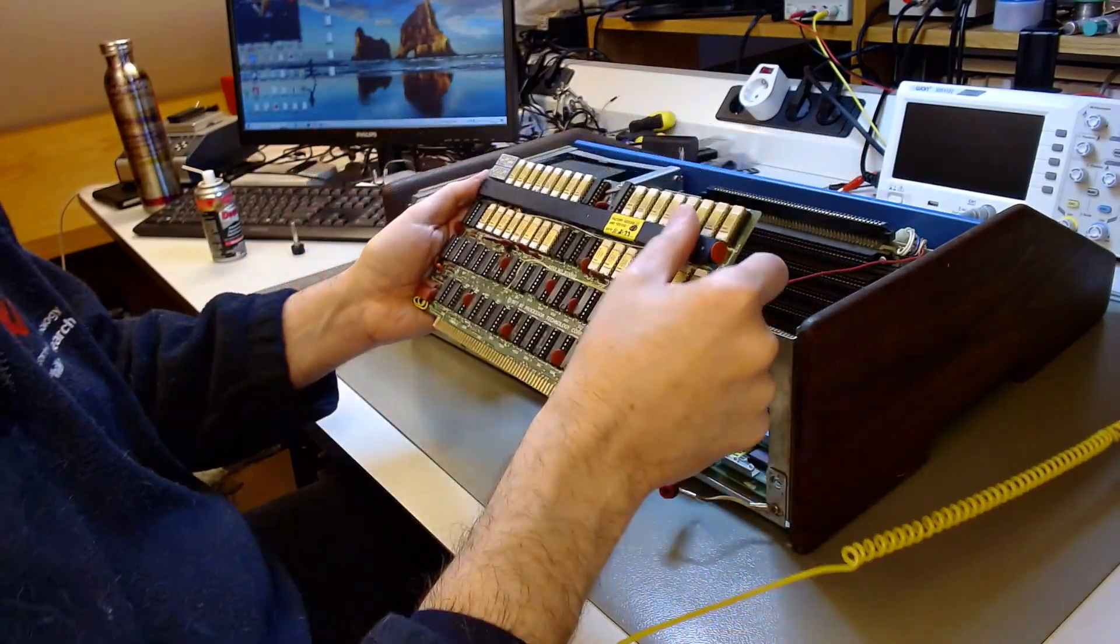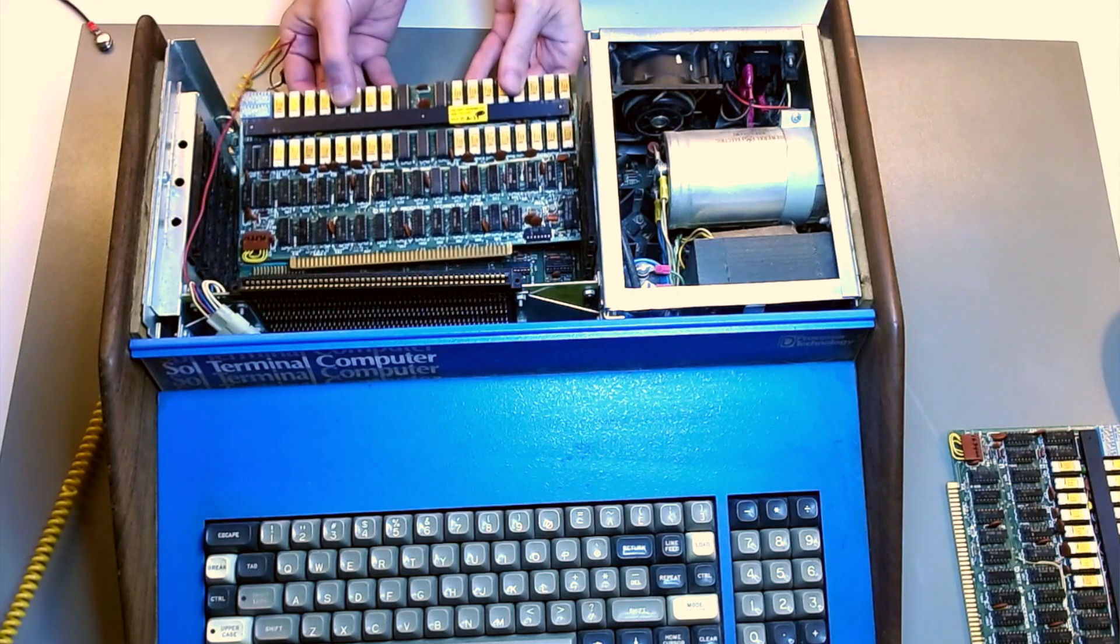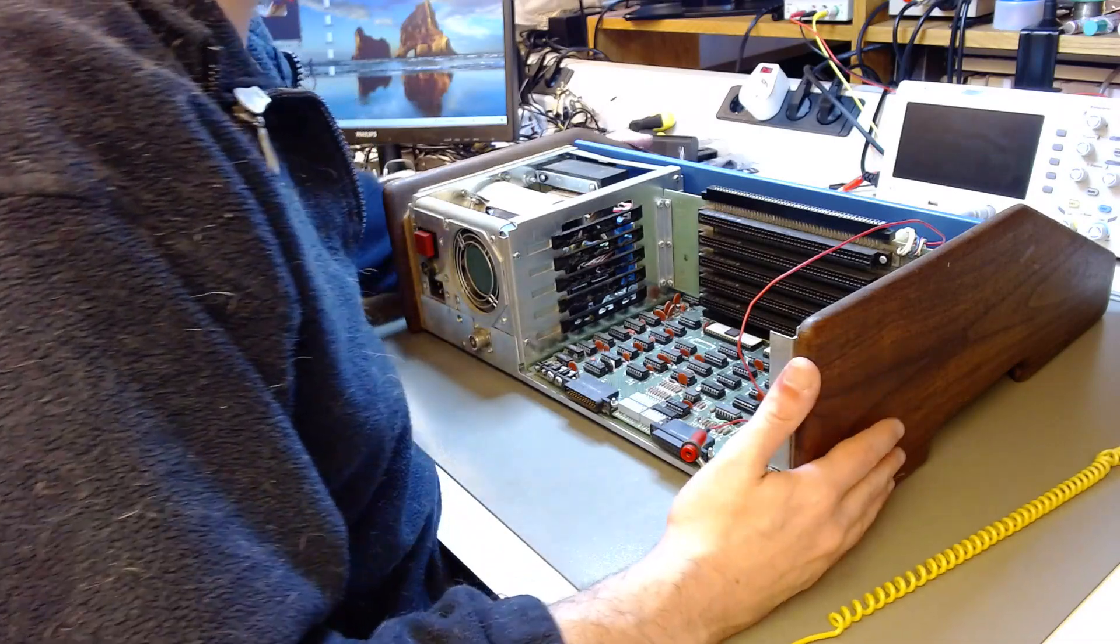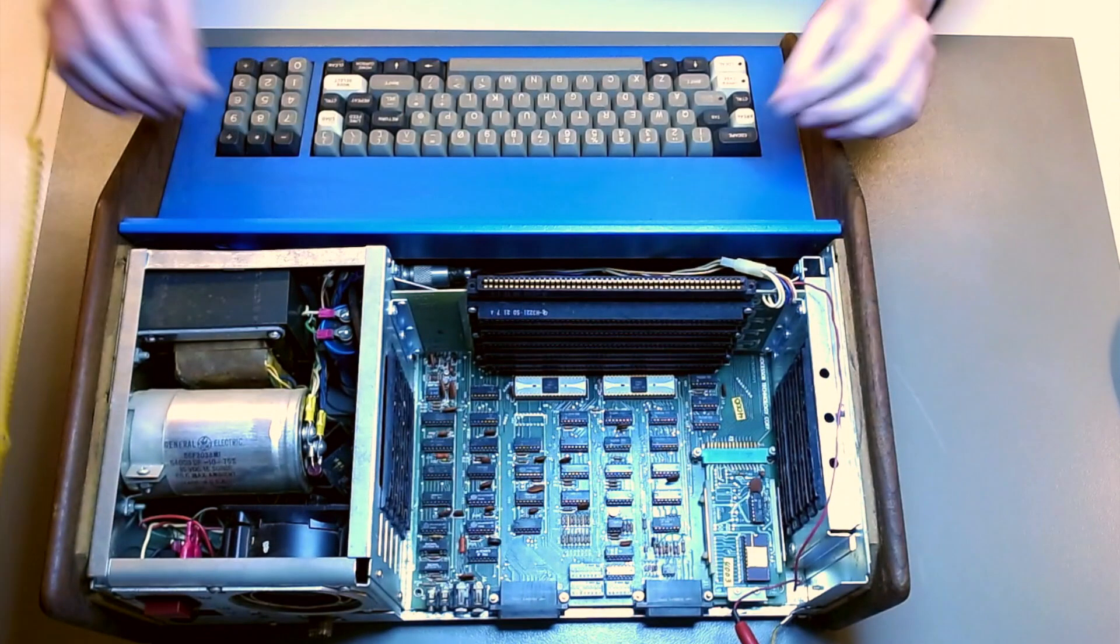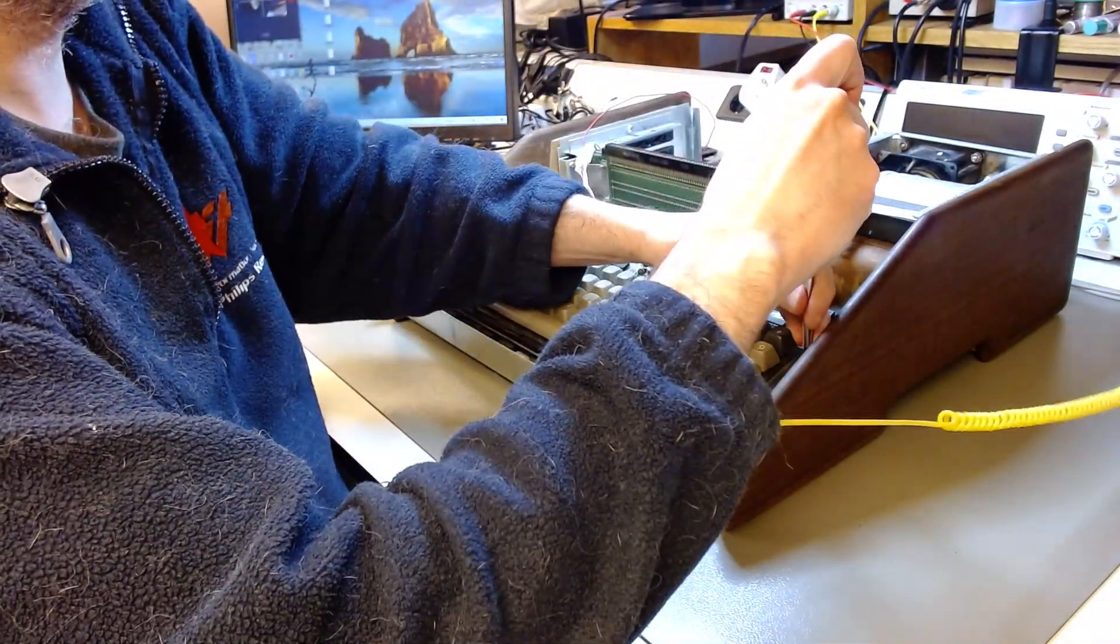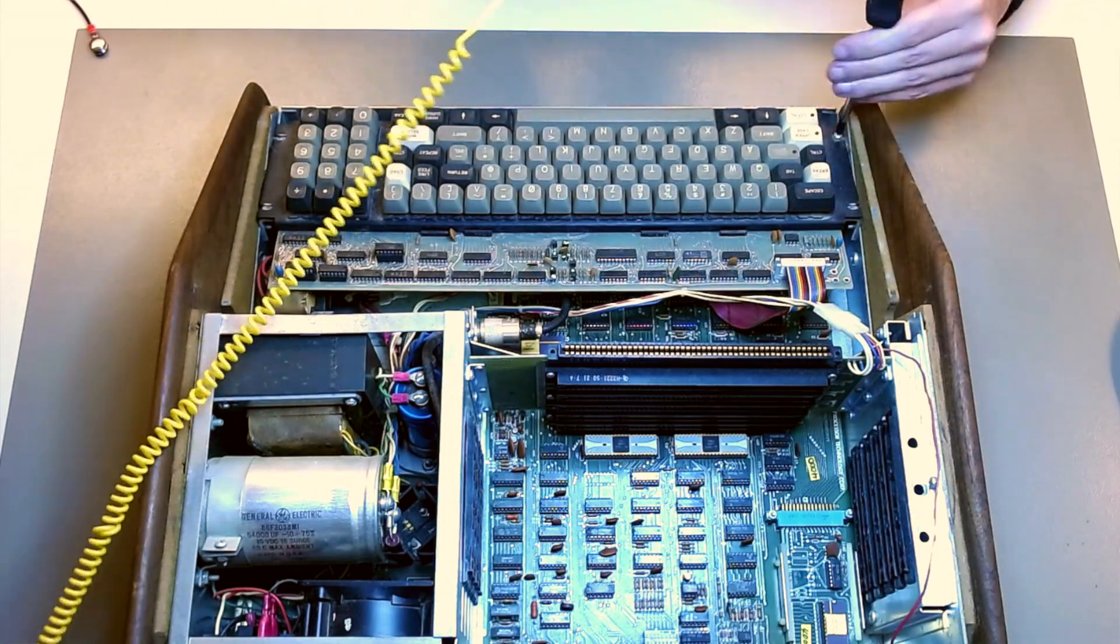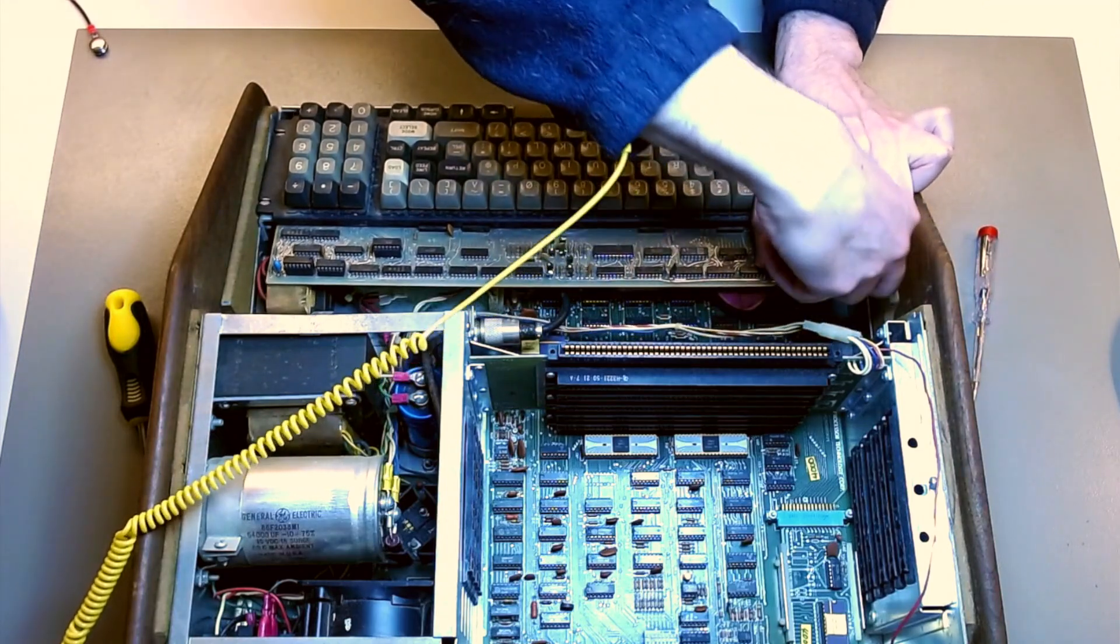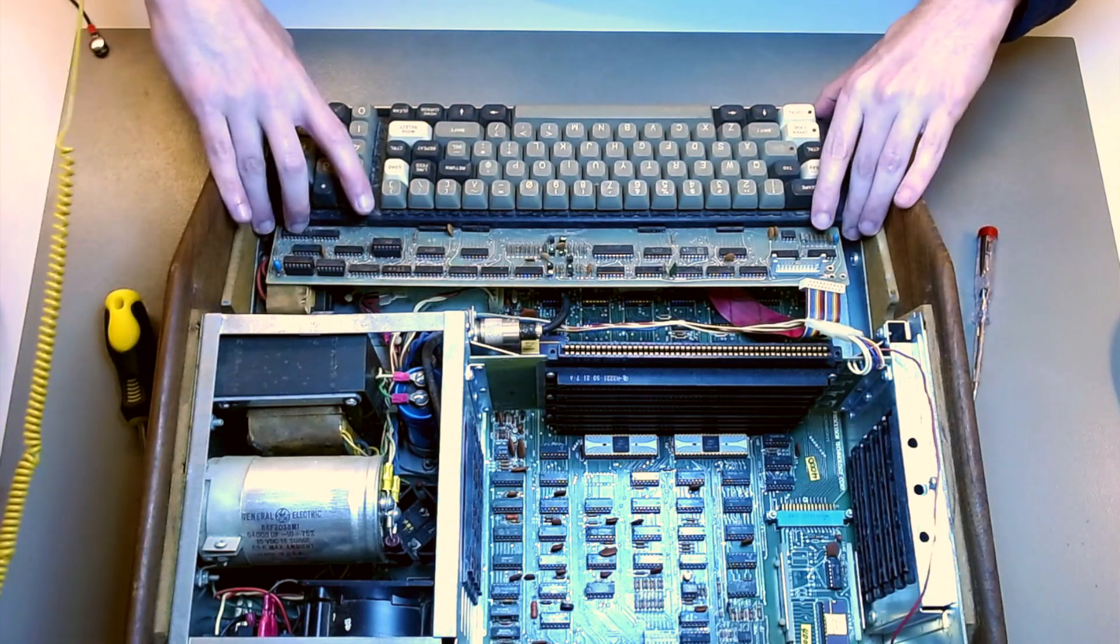That metal bar is actually a heat sink for the linear regulator that goes on the expansion cards. The power supply provides a non-regulated signal to the backplane for the expansion cards and a regulated signal for the motherboard underneath. With the back part of the case lifted we can lift the front part and expose the keyboard assembly. The keyboard is kept in place with four self-tapping screws.